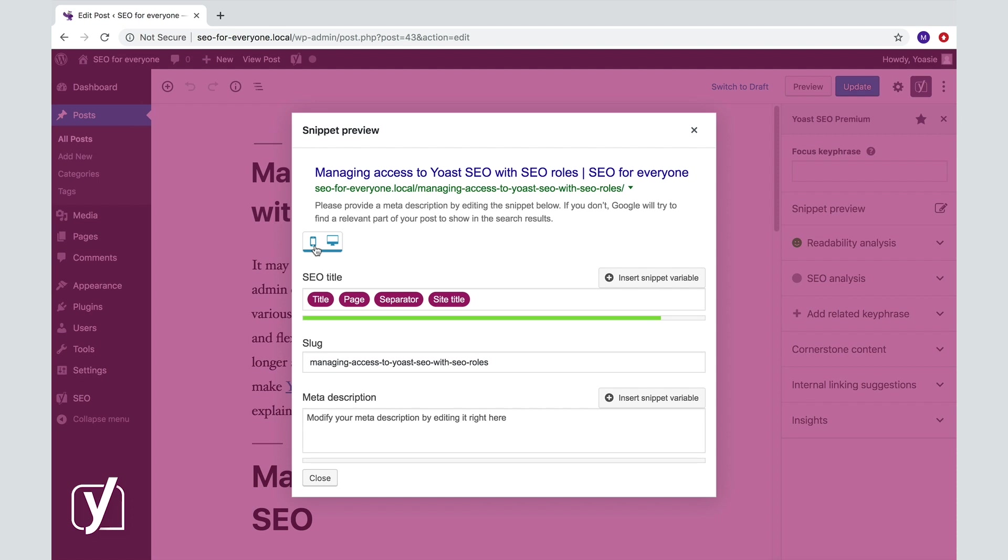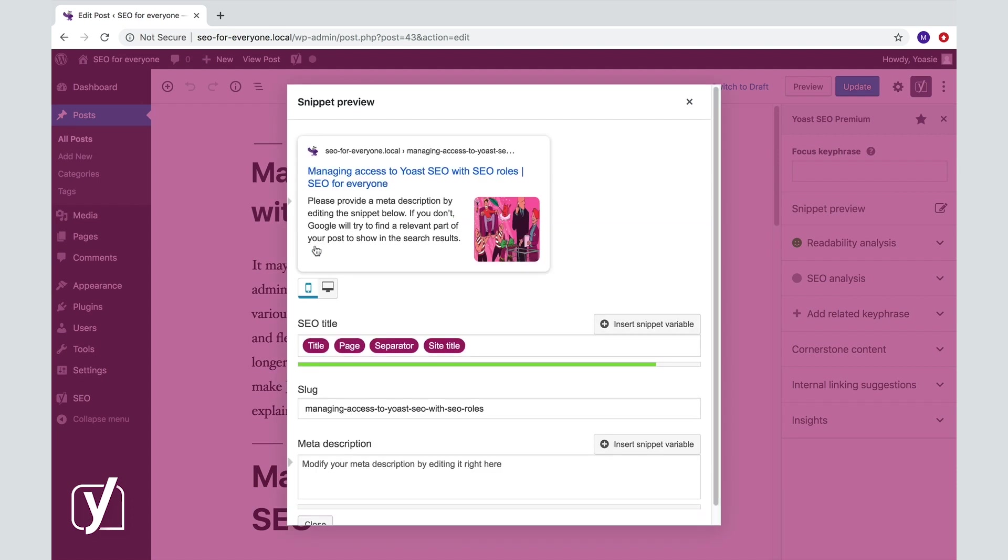Now, it's really nice and convenient that parts of your snippet are automatically generated for you. But that doesn't mean that you can't or shouldn't edit your snippet. At least you have to write that meta description I just mentioned. So now it's time for step two, editing your snippet.